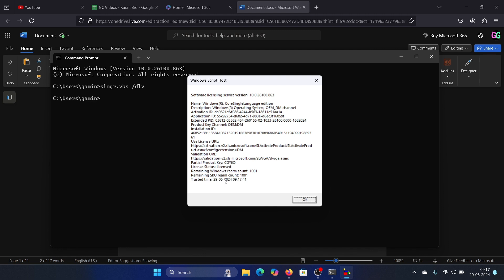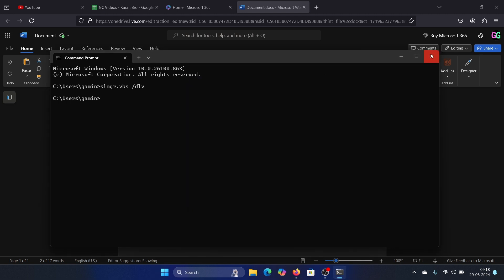It will give you the version number, the activation ID, and the application ID as well. It doesn't give the complete installation key though, it gives the partial one so that you can confirm the second status.